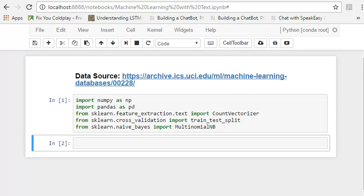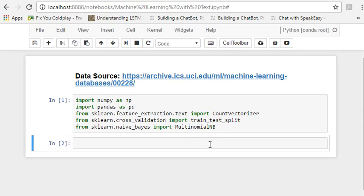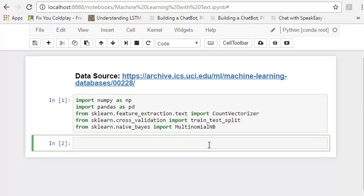We're going to use numpy, pandas, count vectorizer function from scikit-learn, test train split like we always do, and the naive-bayes classifier which we'll be seeing later on. So here in this tutorial we're going to classify spam versus non-spam. We're going to make our own spam detector basically. So let's get started.